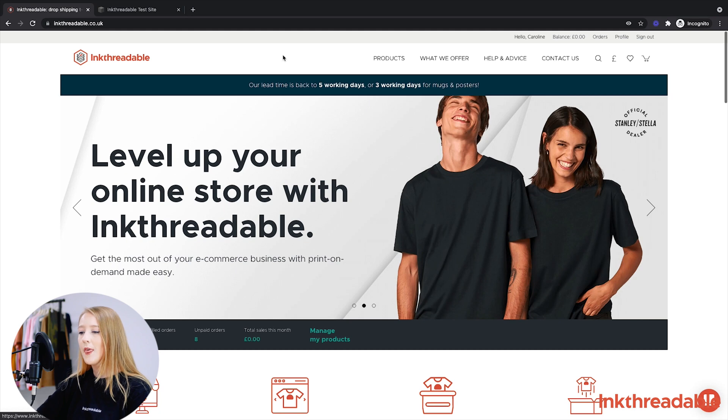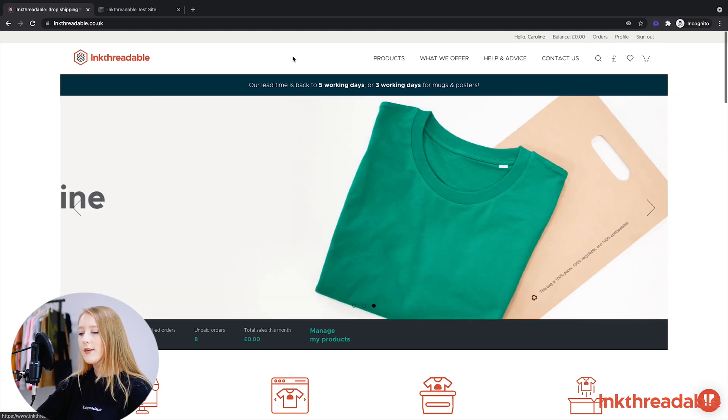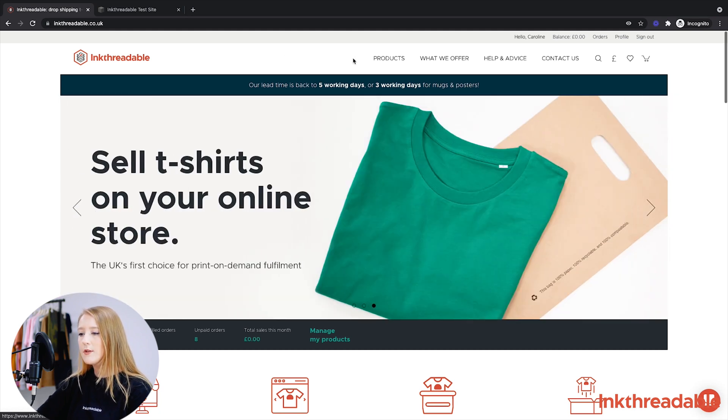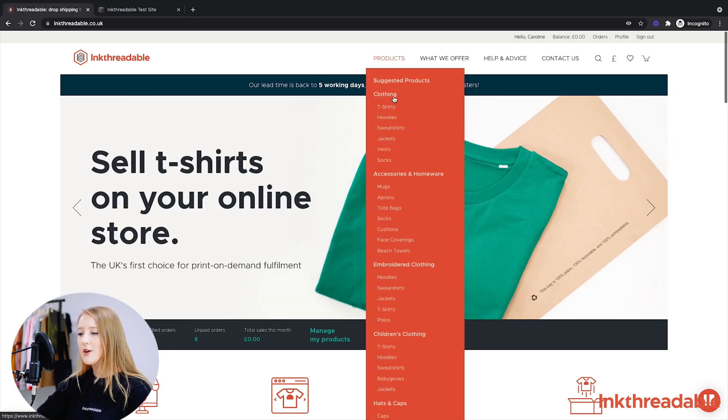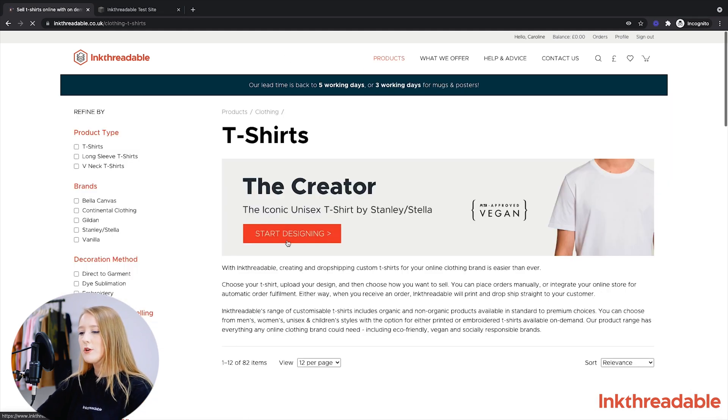Next we'll move on to how to create and import new products from our website to your Squarespace store. So the first thing you want to do is find the products that you'd like to link to your store. So we're going to click Products and then T-shirts and we're just going to upload the Creator.